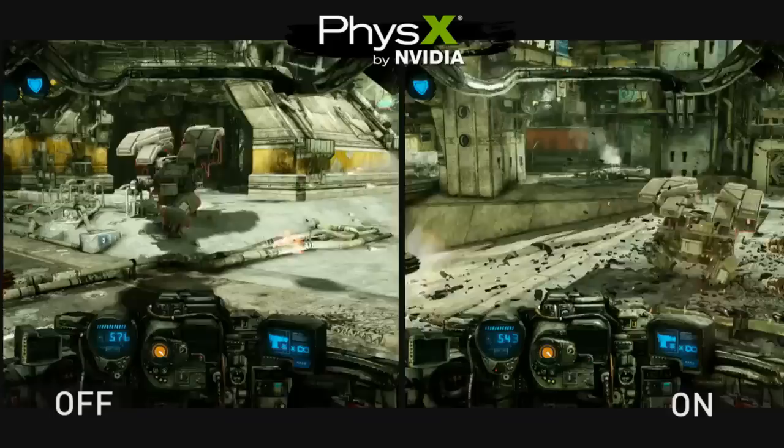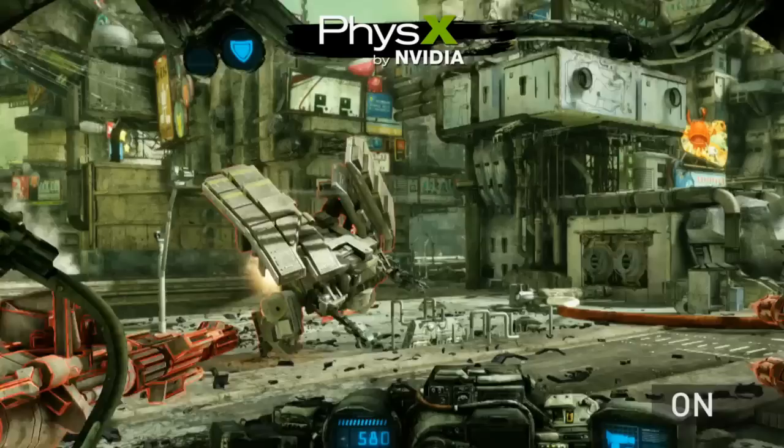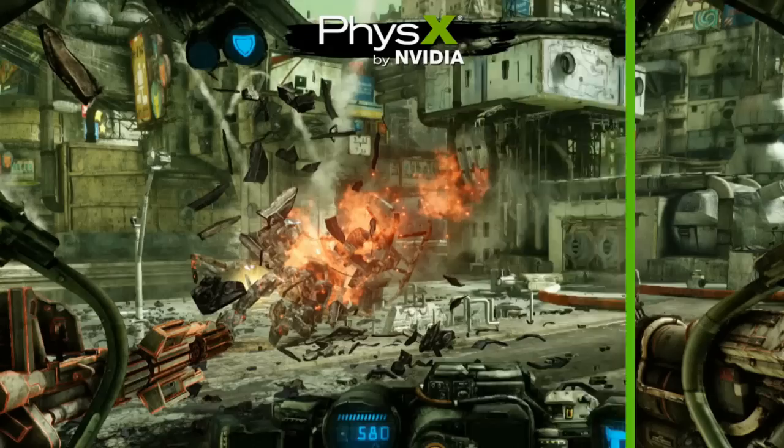When an enemy mech or your mech is destroyed it emanates all sorts of really cool PhysX particles. On the left you can see there are no particles, where on the right there are quite a few. Here is a close-up of that feature — the green outlines the particles that are being created using PhysX, whereas in this scene there are no particles.